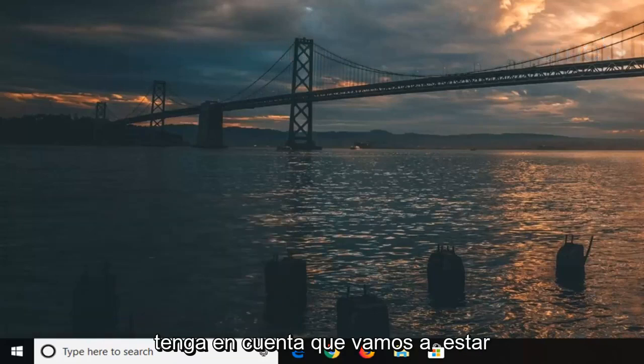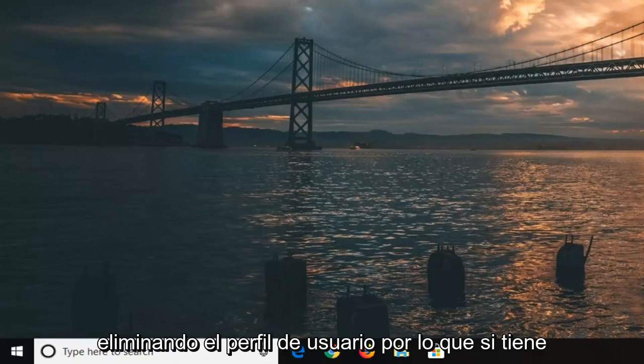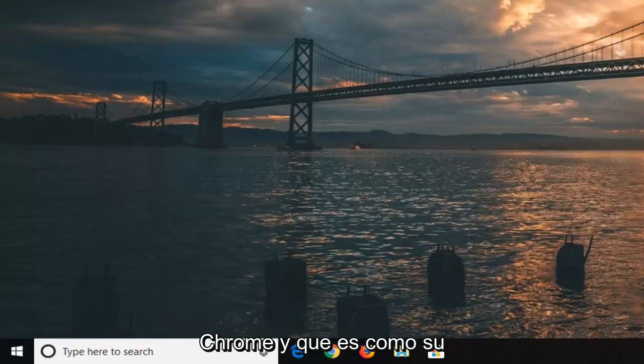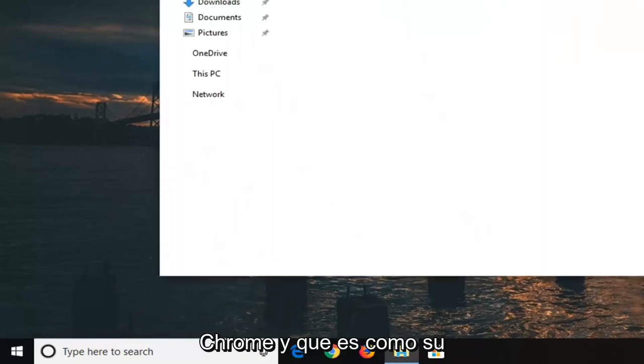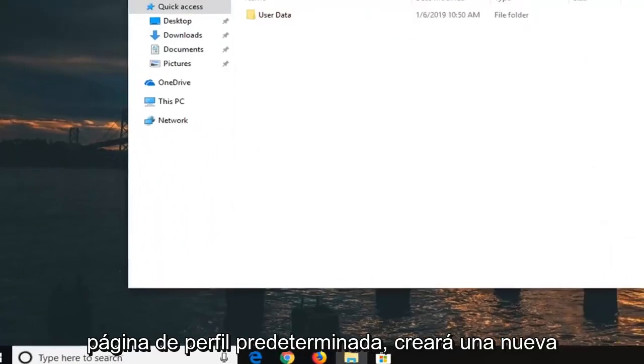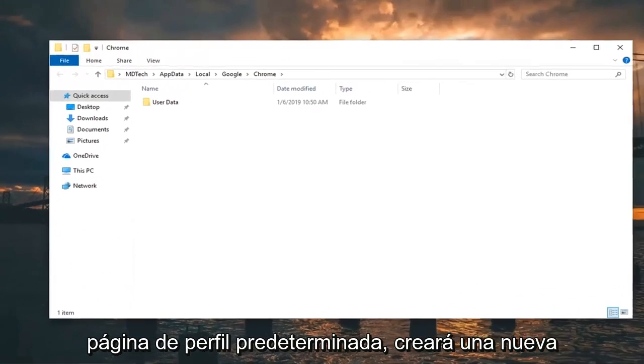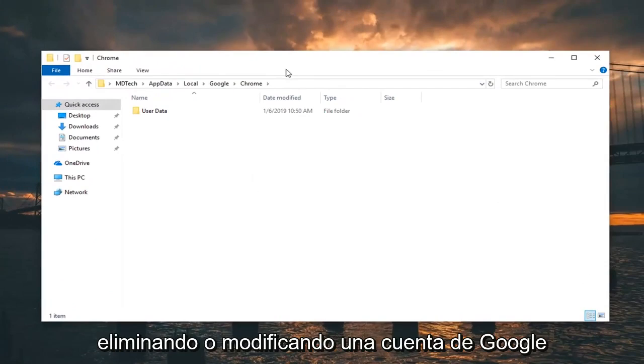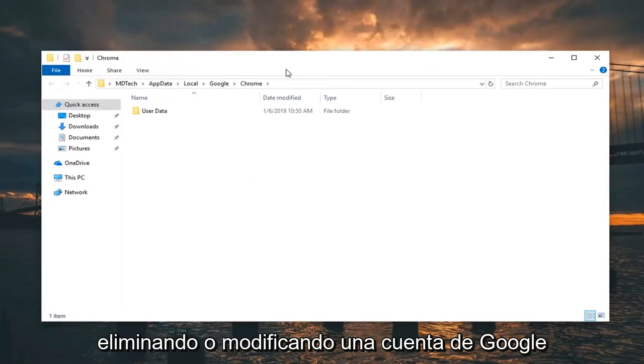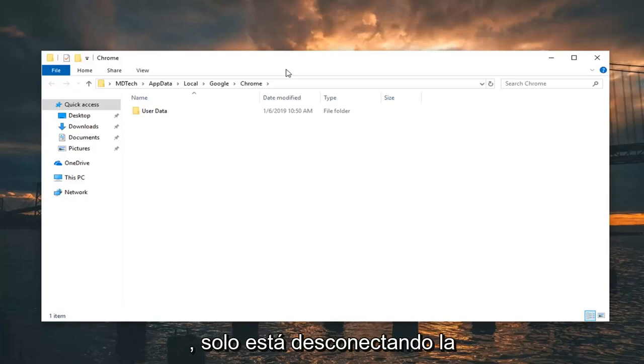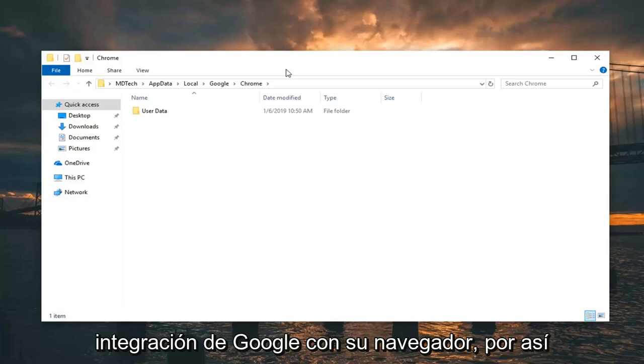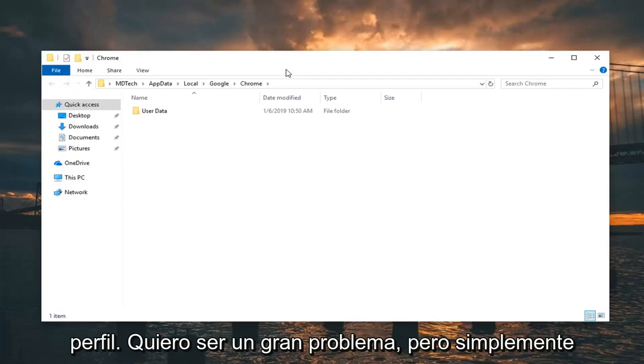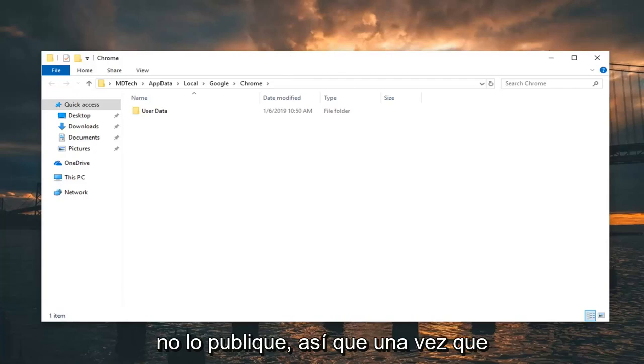Please note that we are going to be removing the user profile. So if you have a user profile you log into with Google Chrome and that's your default profile page, you will create a new default folder here. It's not actually deleting or modifying your Google account. It just is disconnecting the Google integration with your browser, so to speak. You would just have to sign back in and it would create the new profile. It wouldn't be a big deal, but I just want to put that out there.